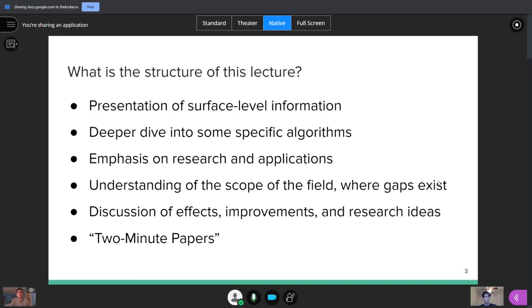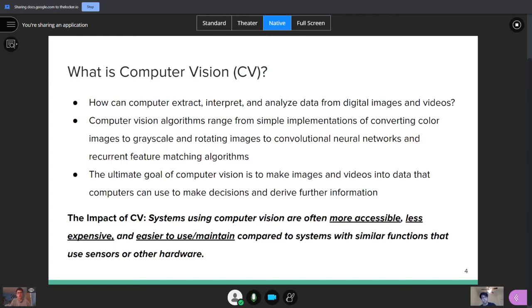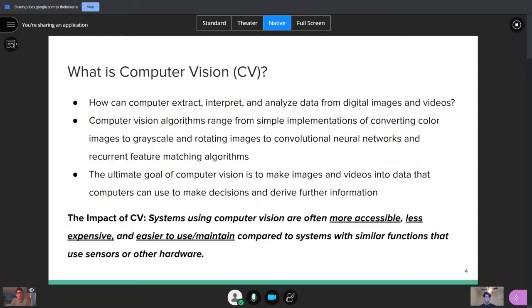We're going to be talking about computer vision. So what is computer vision? It's basically how computers can analyze data from images and videos to see in a similar way that humans do and extract information. There's really all sorts of different algorithms from very basic ones, such as just changing an image into black and white to much more complicated ones like convolutional neural networks, as you may be familiar with. The goal here is to see how much data you can get out of images and videos to then make further decisions or further analysis of information. CV systems are incredibly important because they're often more accessible, less expensive and easier to use when you compare them to systems that might not use cameras, but rather use more expensive sensors or different types of hardware.